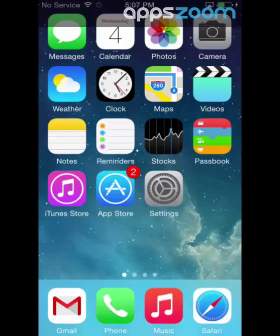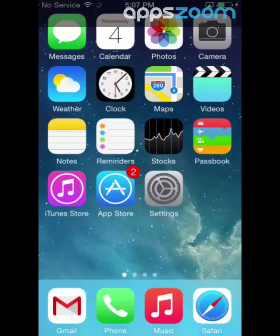Hi everybody, Janelle Torkington here with your iOS tip of the day. The iPhone hides a whole heap of useful shortcuts in a secret menu. Lucky for you, it's easy to access if you know the trick.